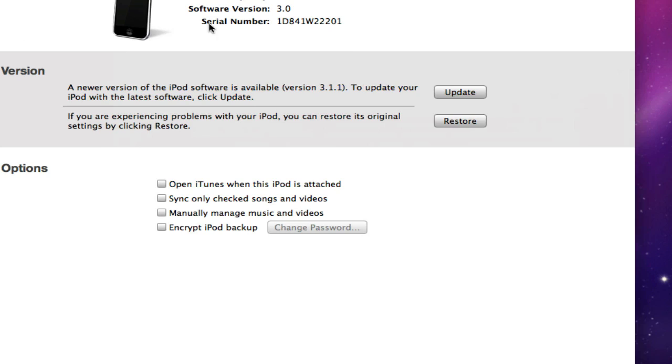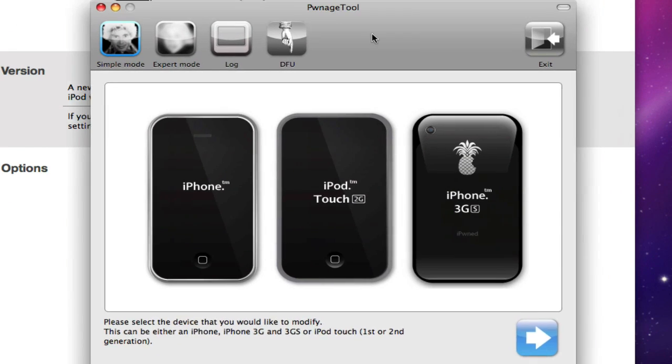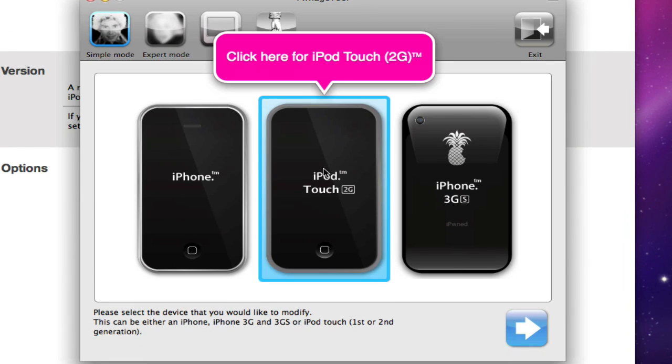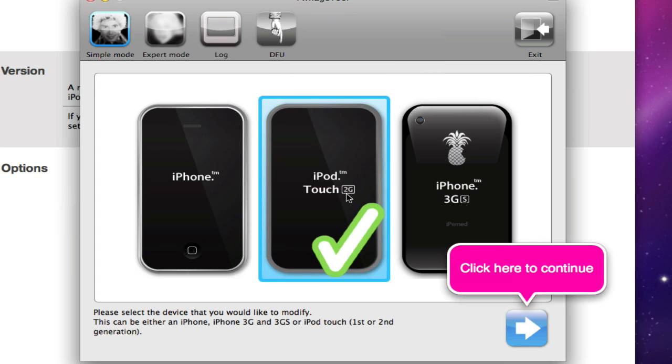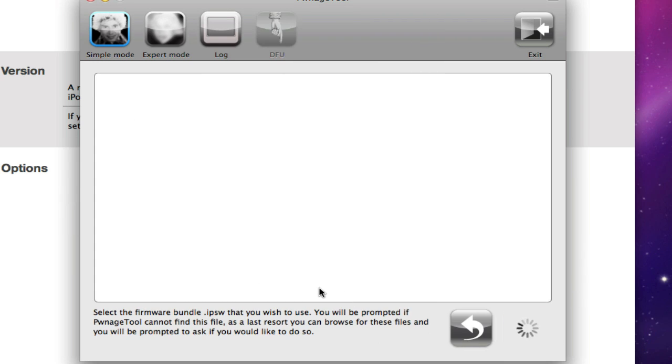So pretty much here we have our iPod Touch. Remember, you have to be on 3.0 firmware. Okay, so iPod Touch 2G as you can see. It also works for the iPod Touch first or second generation. Click Next.